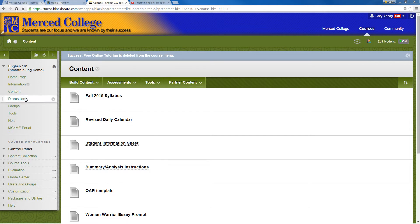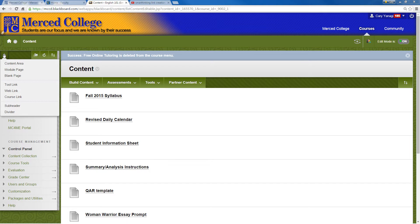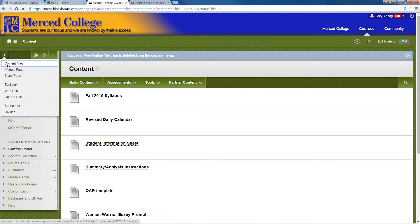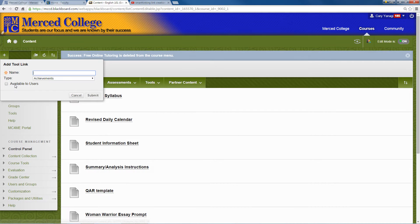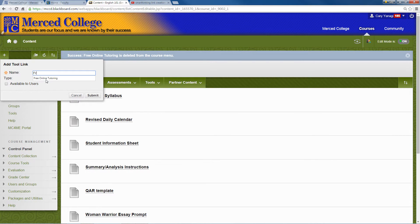Once you get started and come to this page, click on the plus, go to the tool link, and for the name, type in free online tutoring.